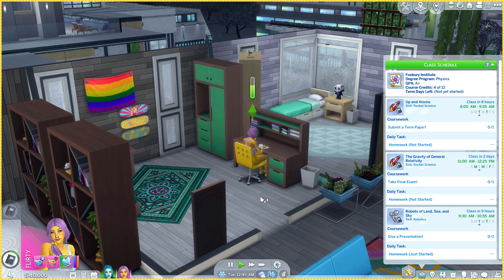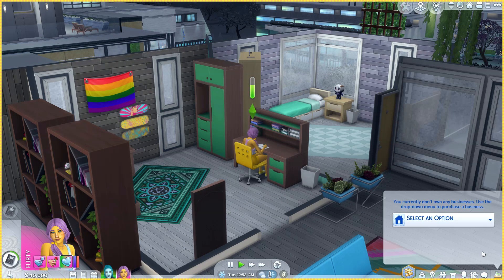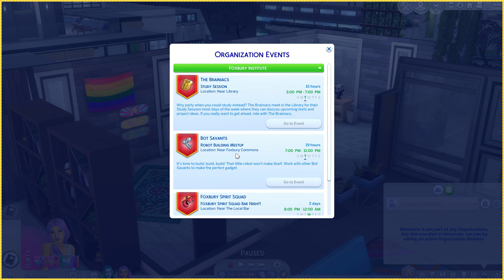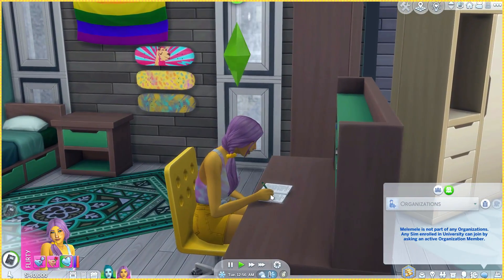This term I want to make sure to join the Bot Savants organization, because last time we had too many classes. This time around we only have three — we should be able to do this. They're gonna be joining today in 19 hours. We can probably do it in this part — I'm excited!